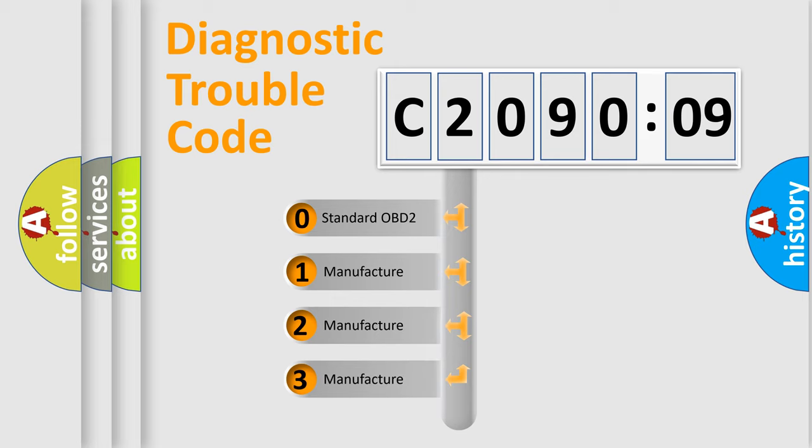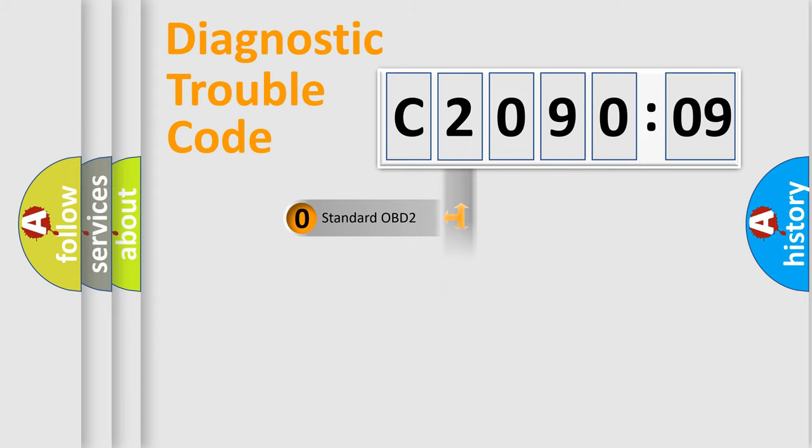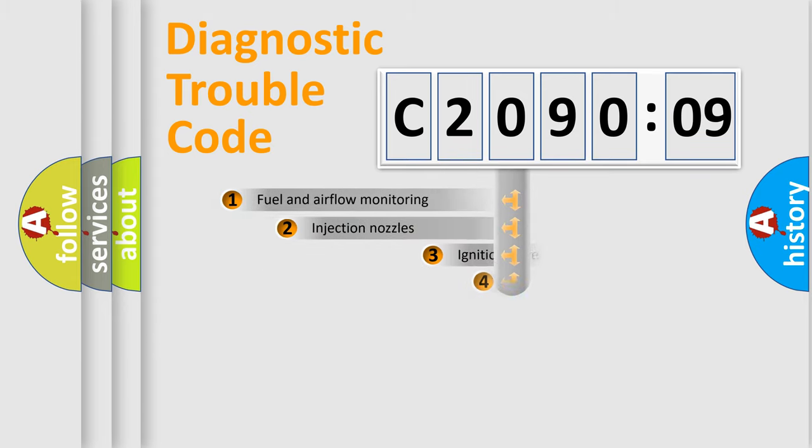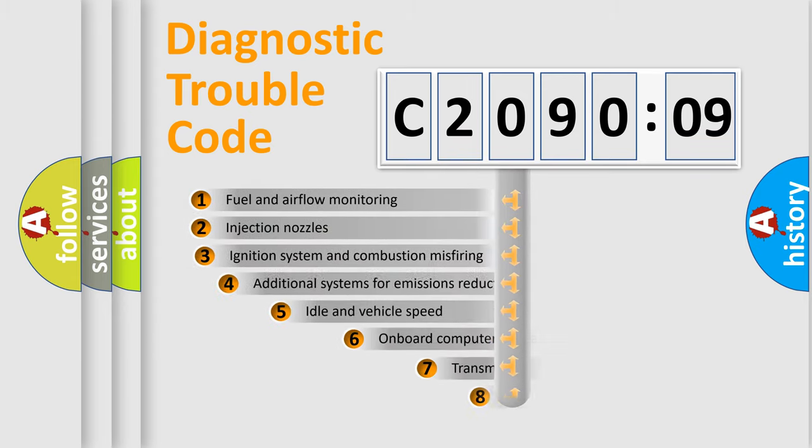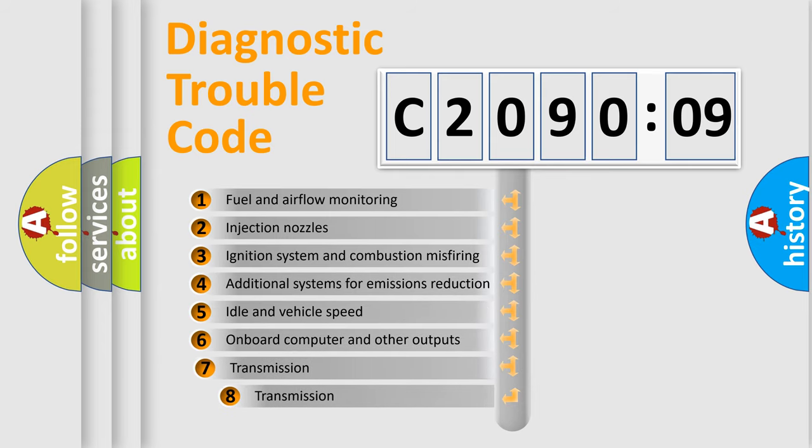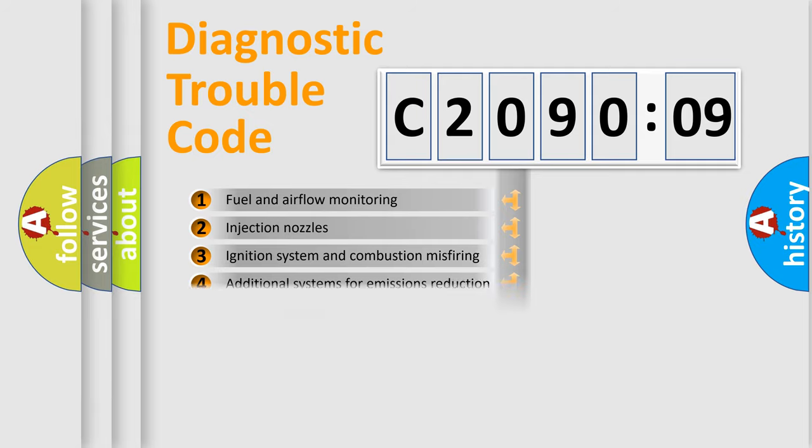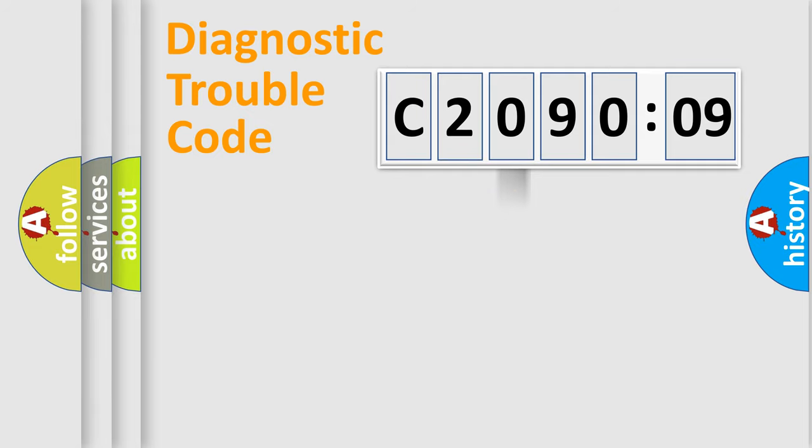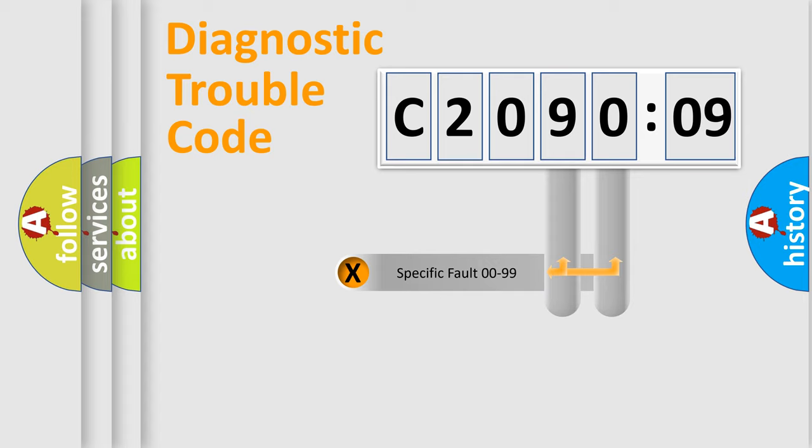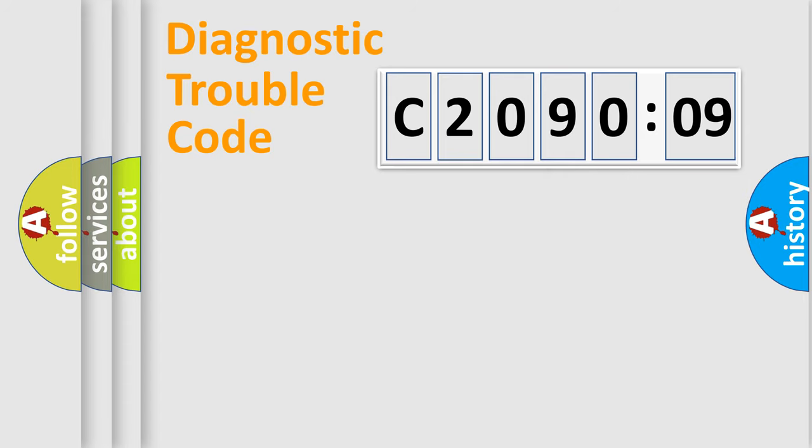If the second character is expressed as zero, it is a standardized error. In the case of numbers 1, 2, or 3, it is a car-specific error. The third character specifies a subset of errors. The distribution shown is valid only for the standardized DTC code. Only the last two characters define the specific fault of the group.